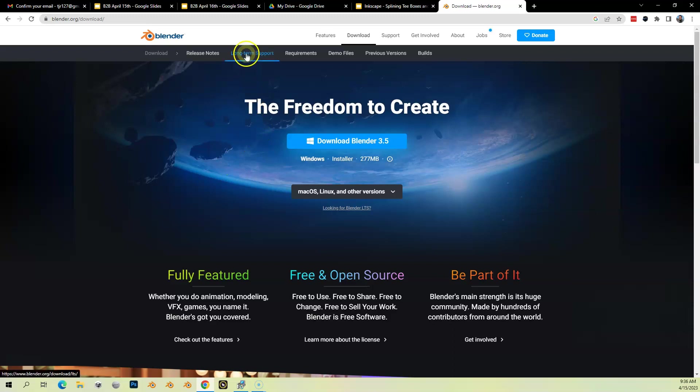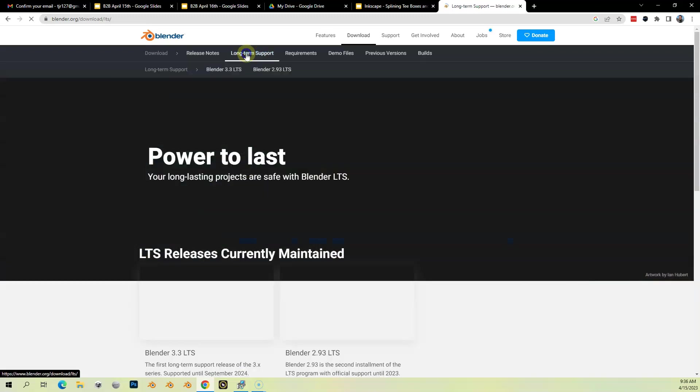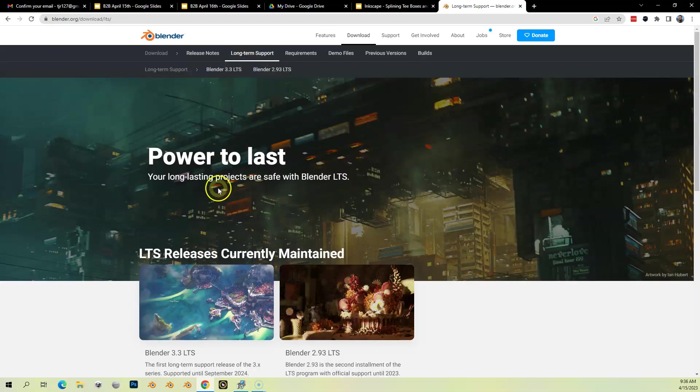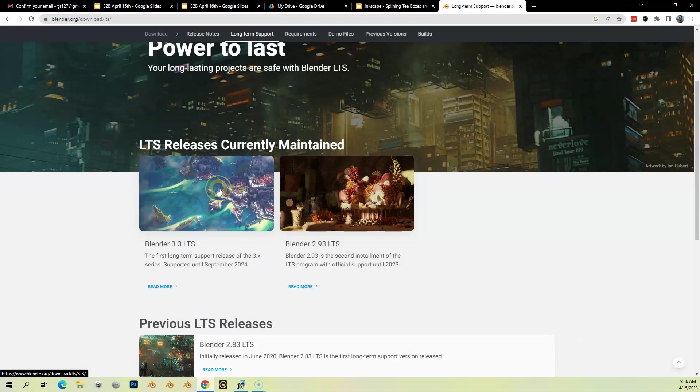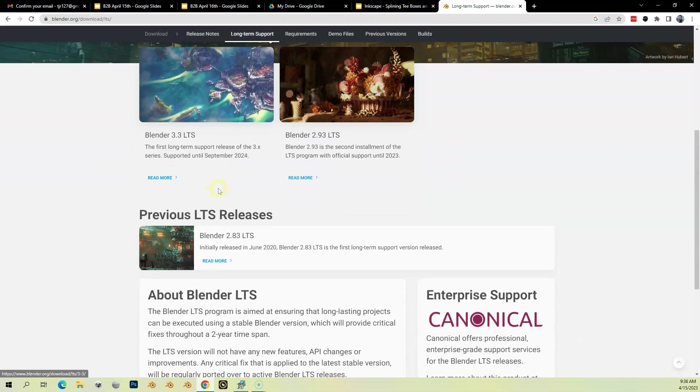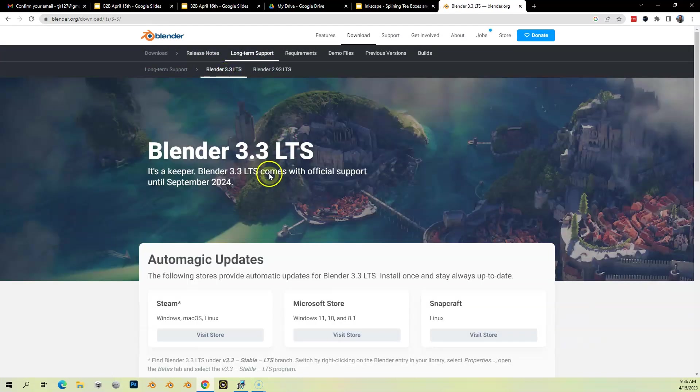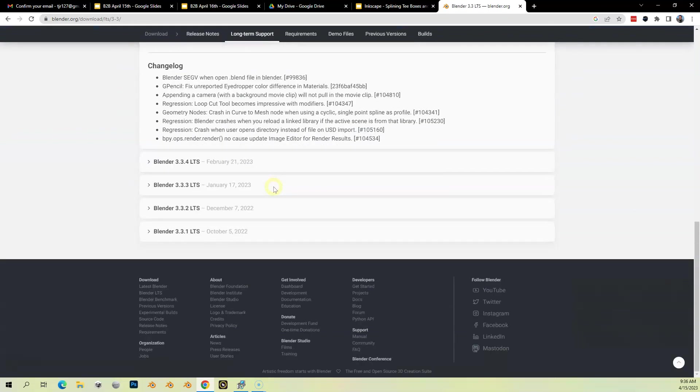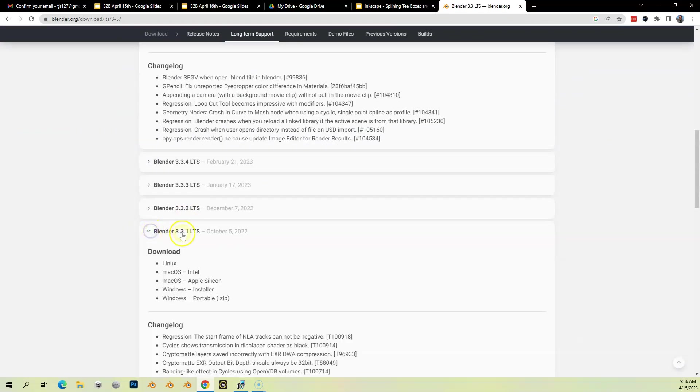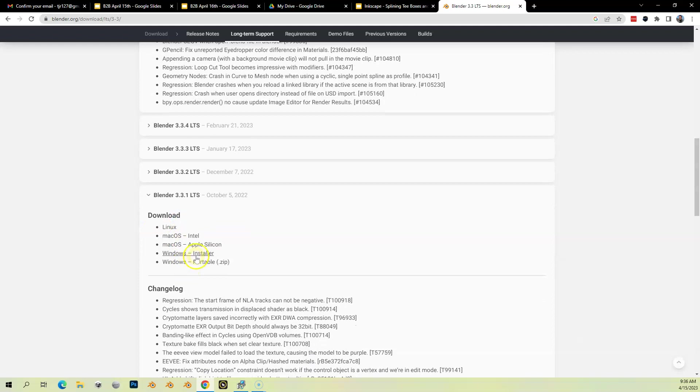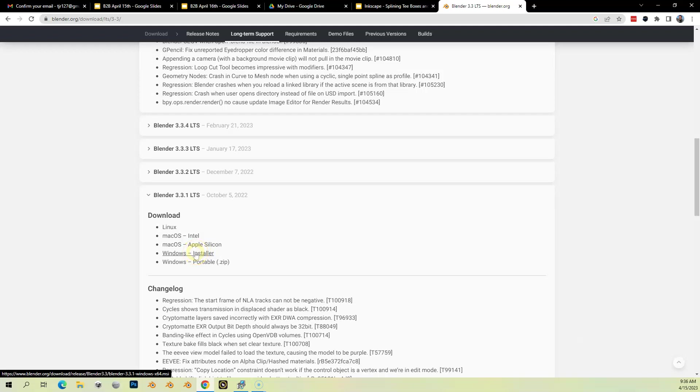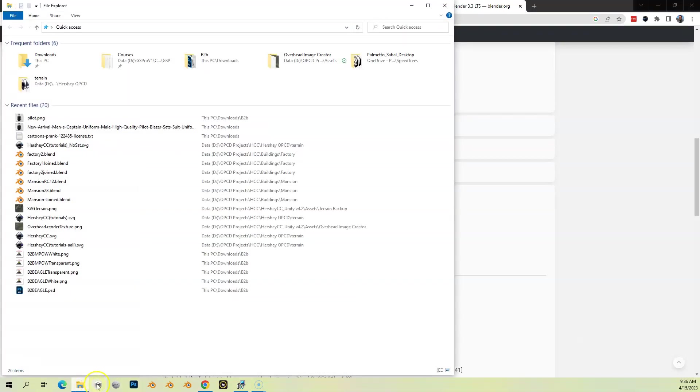We're going to go up here to Long-Term Support if you want to do the safe thing. Blender 3.3 LTS, you see right here at the top. I'm going to click on that and scroll down here to Blender 3.3.1 LTS. I can do Download Windows Installer, so I click on this and then it downloads. I've already downloaded it, so I'm going to find it in my Downloads folder right here and double-click, and it will start.